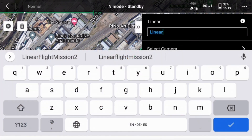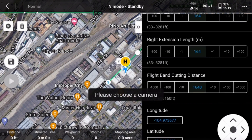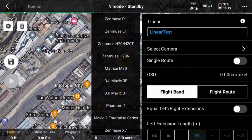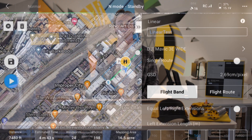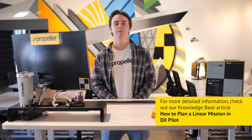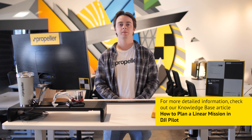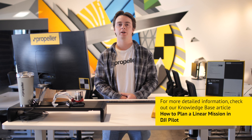Once complete, give your mission a name. Next, select your drone's camera and lens, then specify your flight settings. Please note that some settings are required to capture accurate survey data, while other settings are the drone pilot's preference. For more detailed information, check out our Knowledge Base article, How to Plan a Linear Mission in DJI Pilot. There you'll find a detailed chart explaining each setting and why we recommend using it.